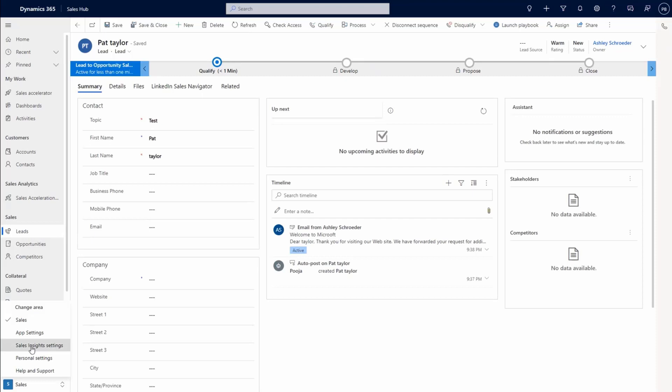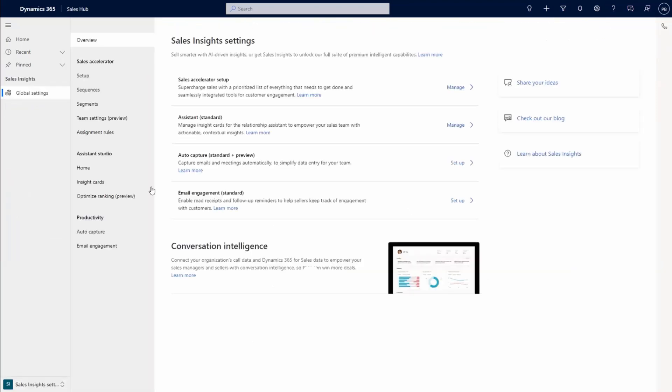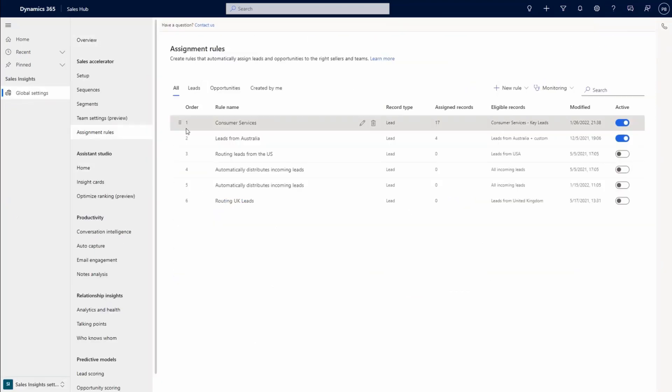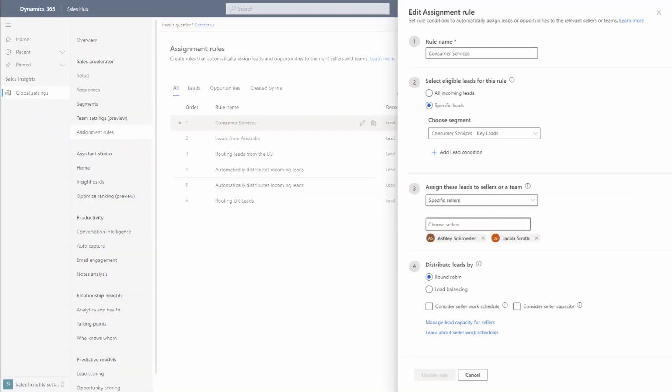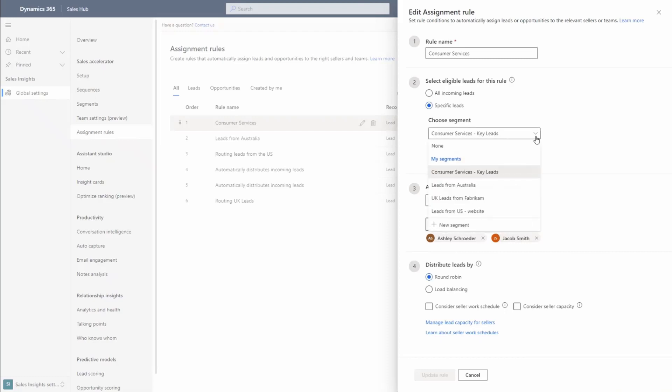Let's navigate to Assignment Rules in Dynamics 365 Sales and edit the rule Ashley has been added to. Note that the configuration for each assignment rule consists of four main sections. We begin by reviewing the rule's name. Next is Select Eligible Leads for this rule. This is currently set to Specific Leads. Note that we have the option to change the segment attached to this rule by utilizing the drop-down menu. We also have the option to create a new condition for the segment.